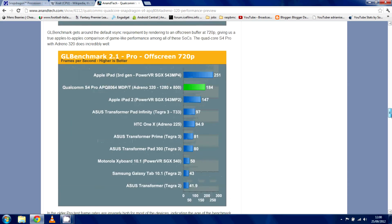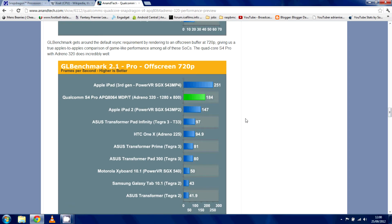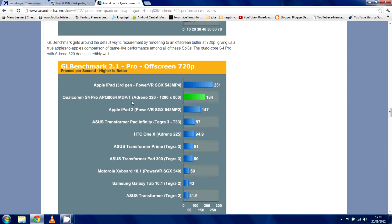Now, this one is an interesting one, the GL Benchmark Pro Offscreen 720 Pro. So, the only thing that beats the Adreno 320 is the epic GPU that's in the iPad 3. I mean, it doesn't get close. The iPad 3 with the PowerVR image processor is, nothing gets close to that, let's be honest.